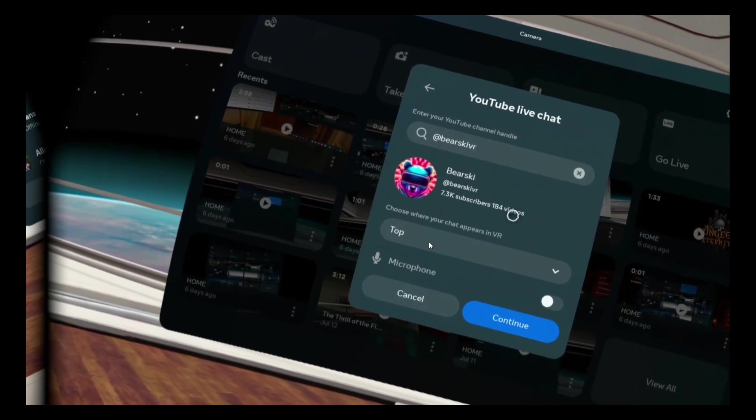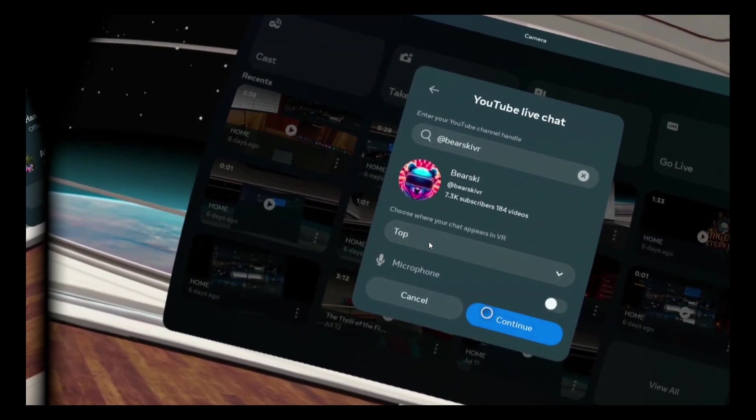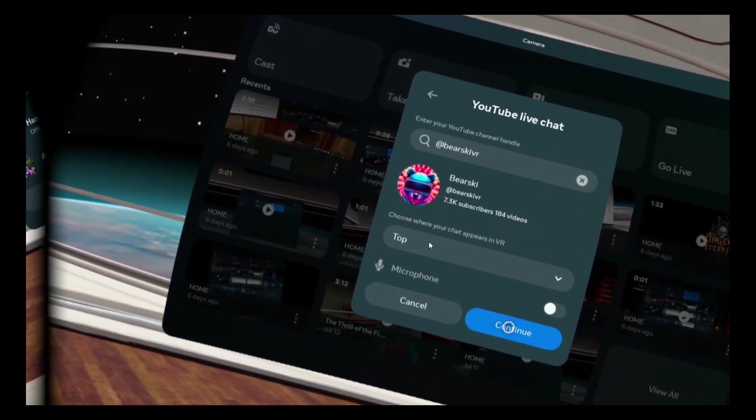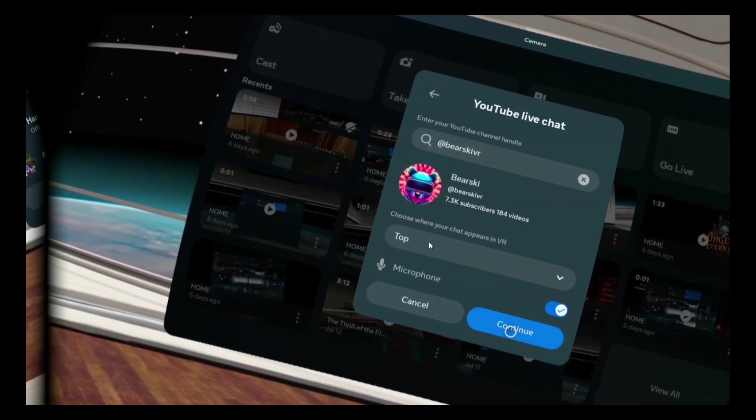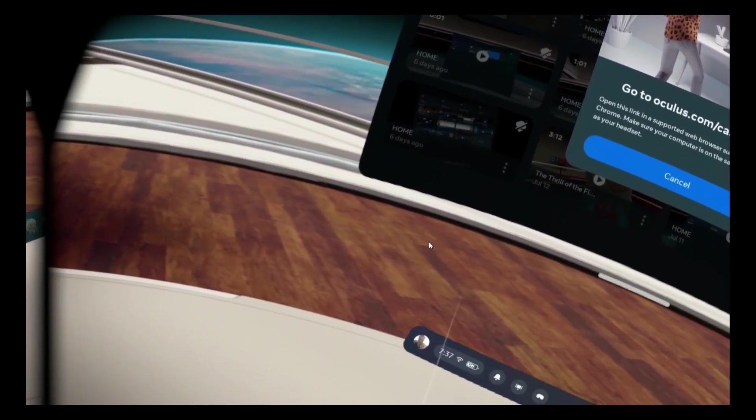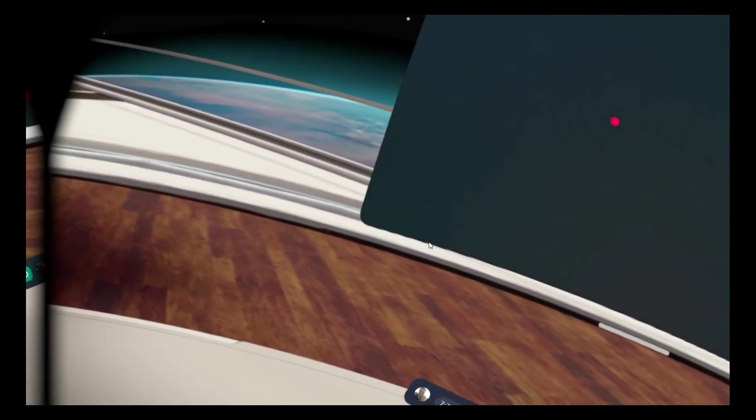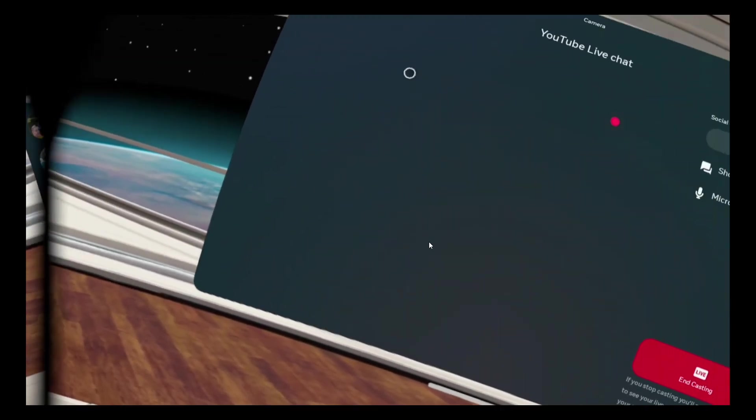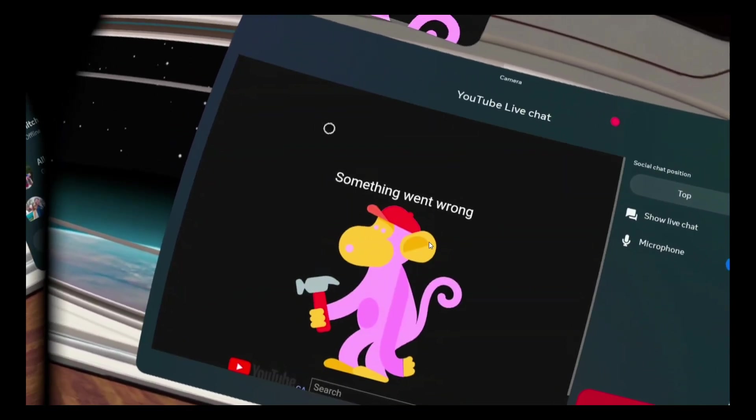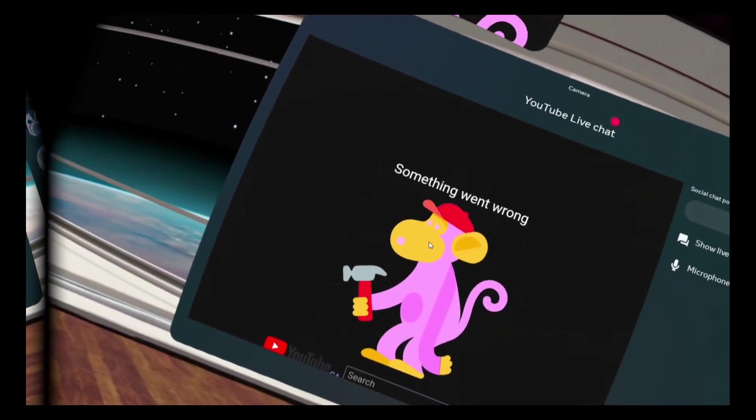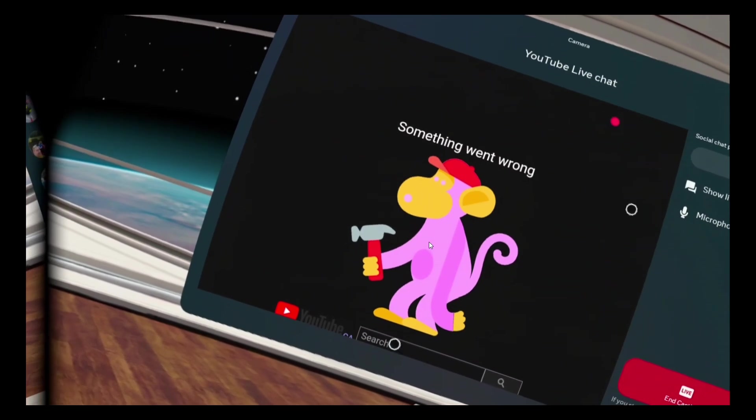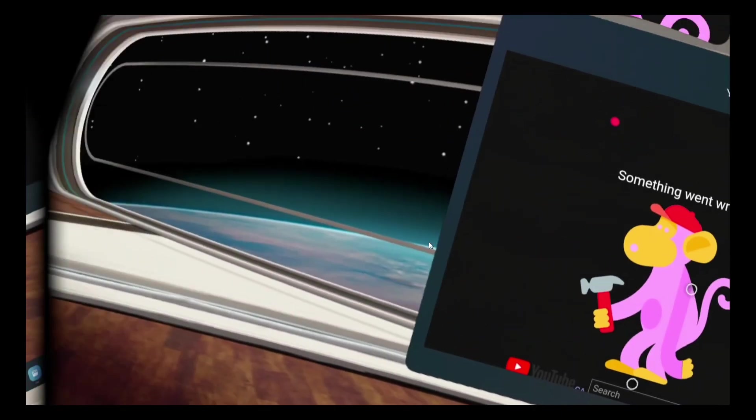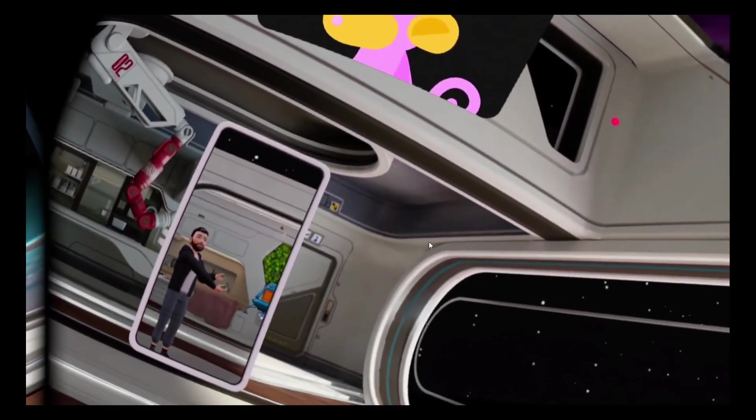Now you are technically live but you may encounter the stupid monkey bug. This indicates that your stream is not set to public, stream to browser did not link correctly, or you did not enter your YouTube channel correctly. So if the monkey is there, try stopping the stream on your headset and trying again or refreshing the oculus.com/casting web page on your phone.